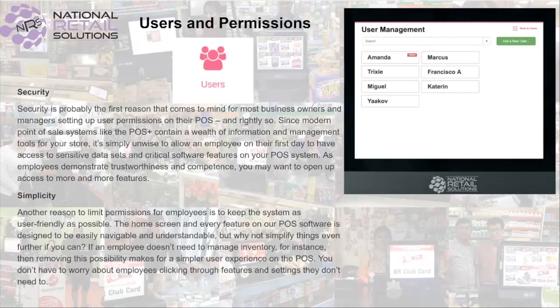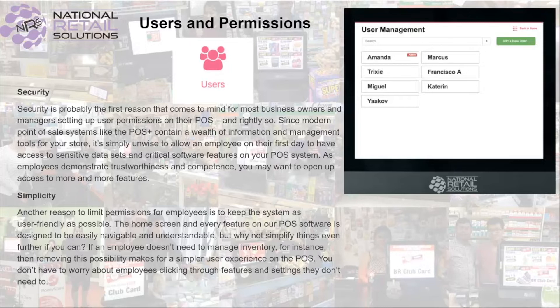Hello and thank you for joining me today. My name is Adam Mora and today we're going to be discussing users and permissions.